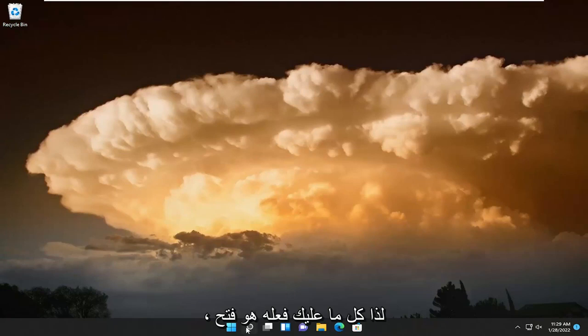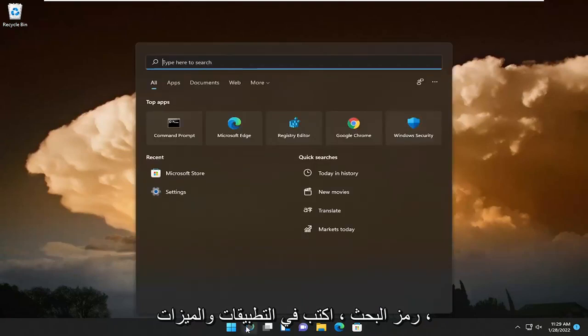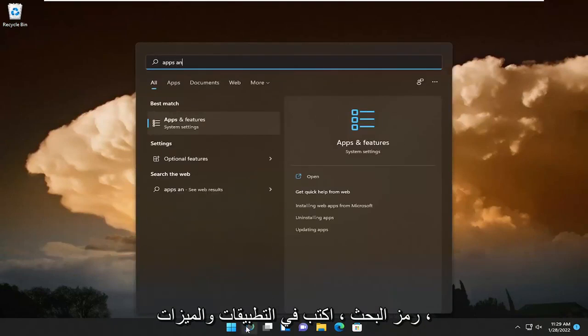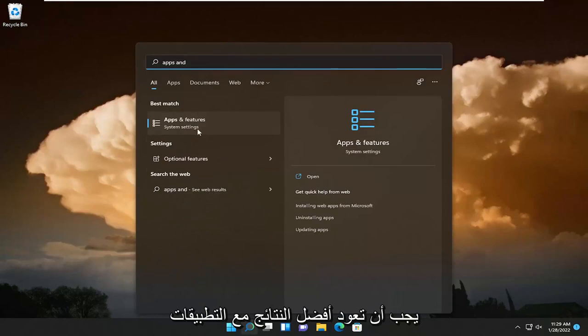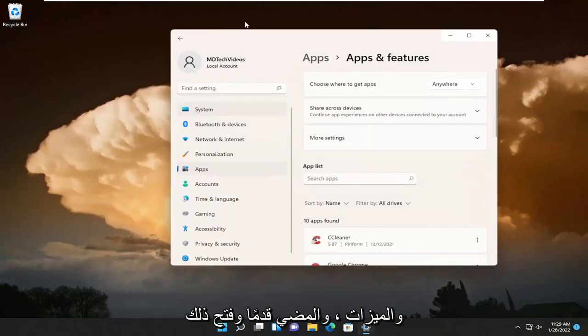All you have to do is open up the search icon, type in apps and features. Best results should come back with apps and features. Go ahead and open that up.